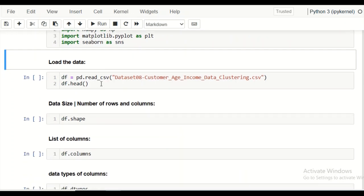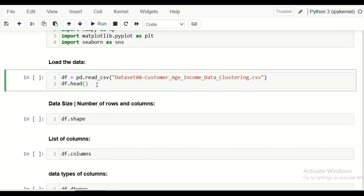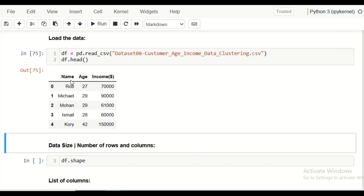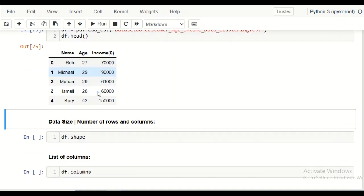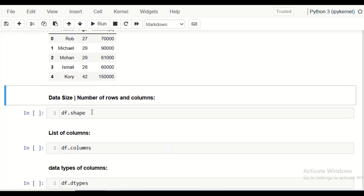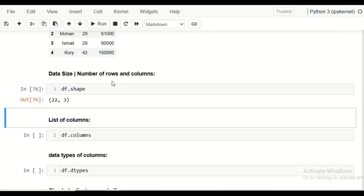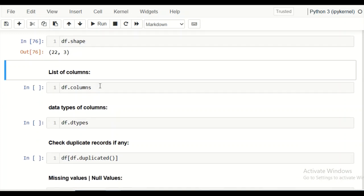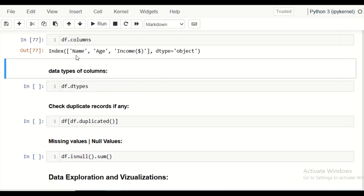Next we read the data using pd.read_csv to read the CSV file, storing it in a dataframe df. Our data has three columns: customer name, age, and income — 22 rows and 3 columns in total. We check the number of rows and columns and view the list of columns using df.columns.